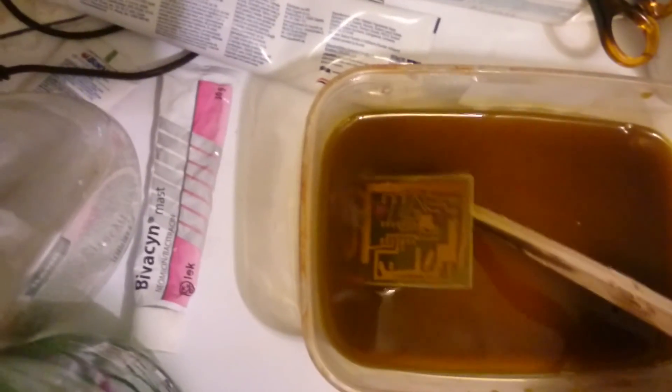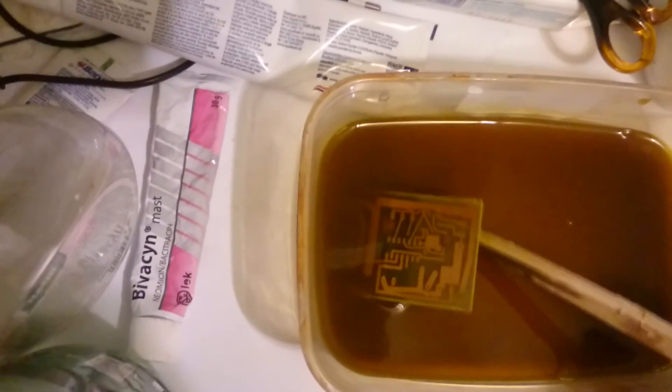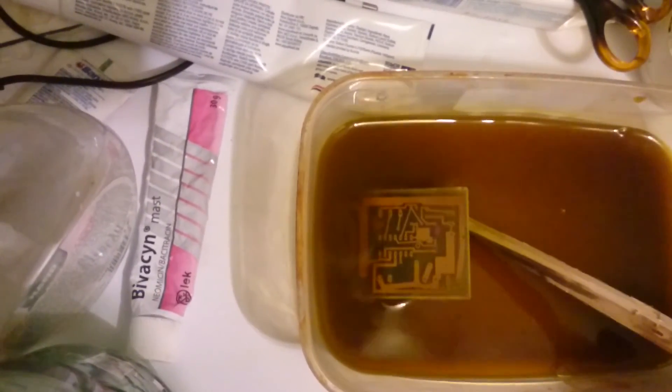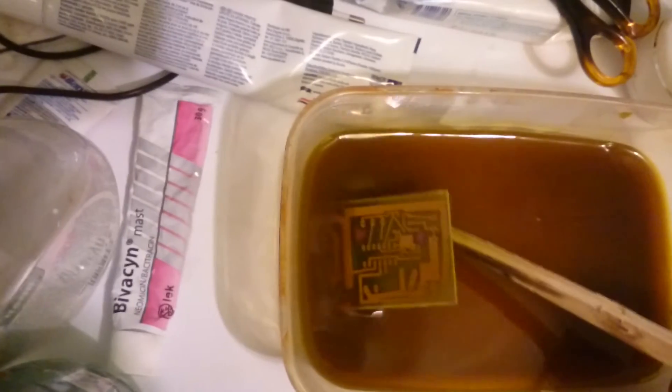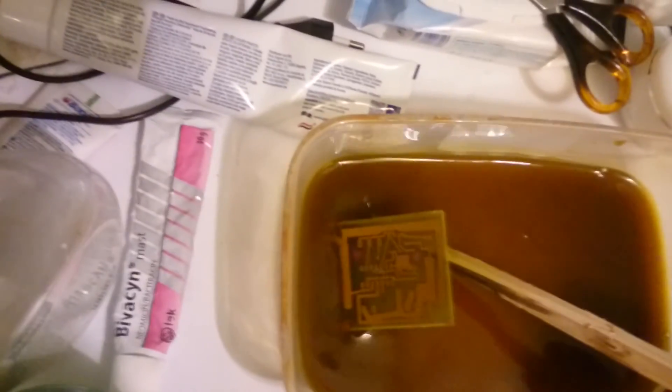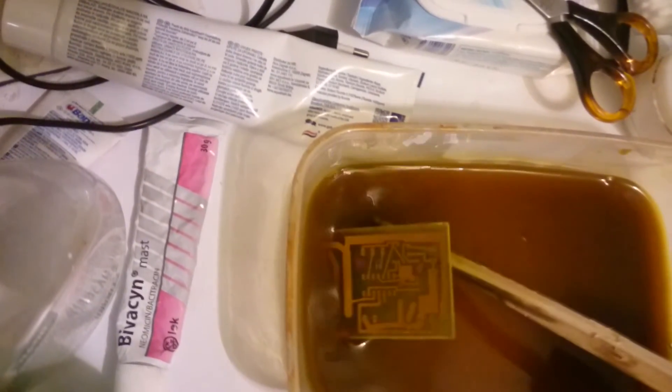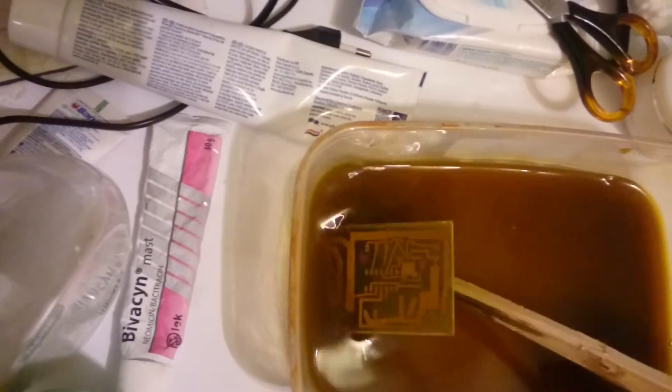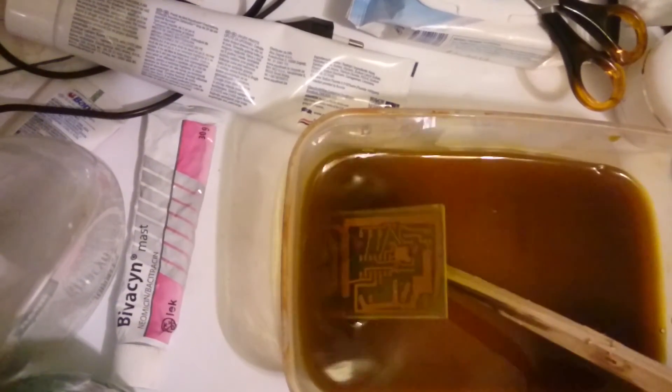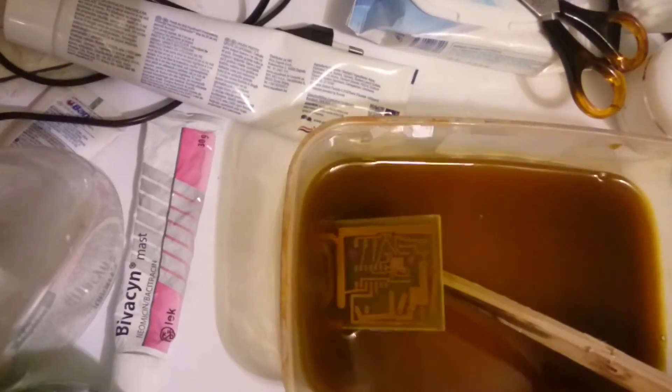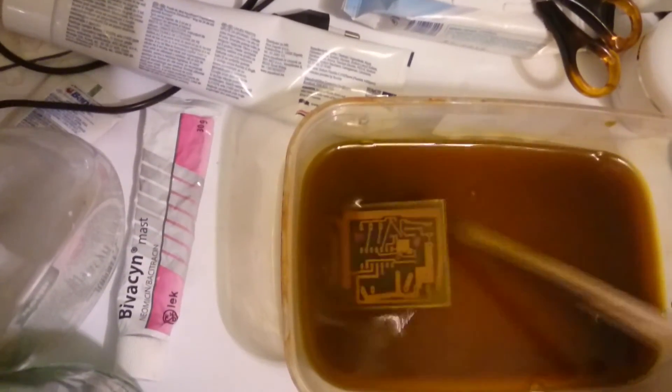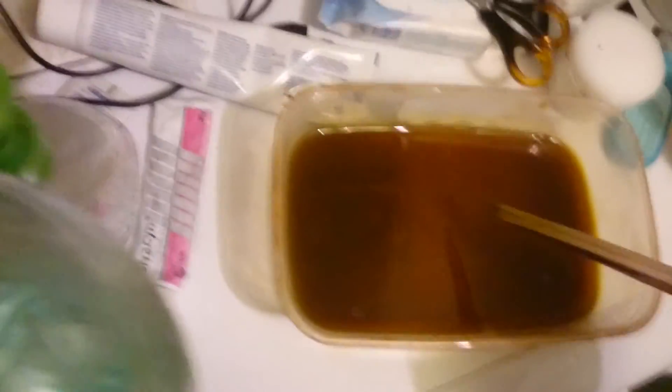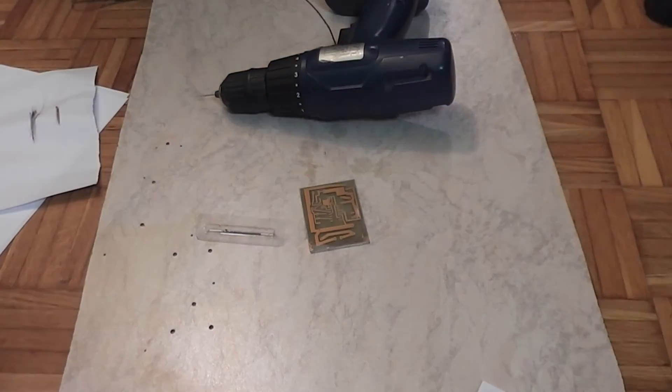The whole procedure of etching takes around 20 minutes in my case. It can vary from case to case. It depends on room temperature, ferric chloride solution temperature. A lot of things are involved in etching, so keep eye while you're etching when it's finished.